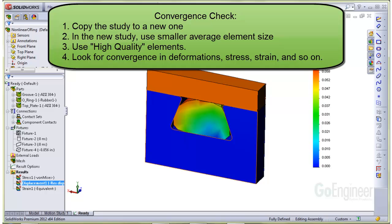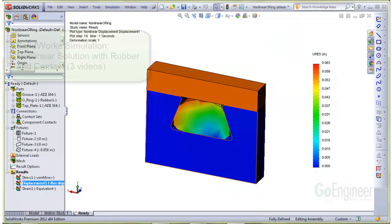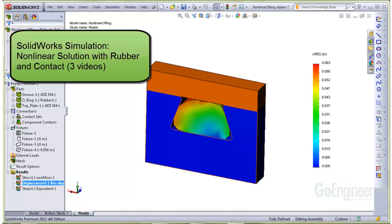The goal now is to observe convergence in the deformations, stresses, strains, and reaction forces by successively creating a finer mesh. In this video series, we walked through a brief setup, run, and results of the nonlinear rubber with contact analysis shown in the tutorials of the online help.